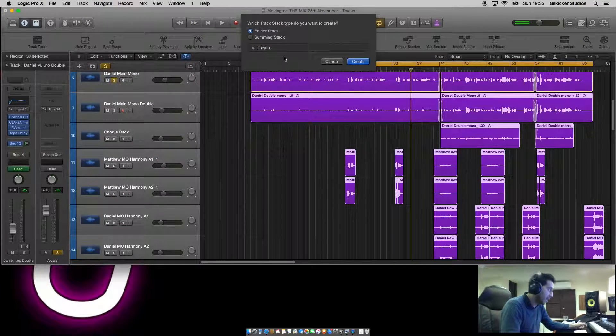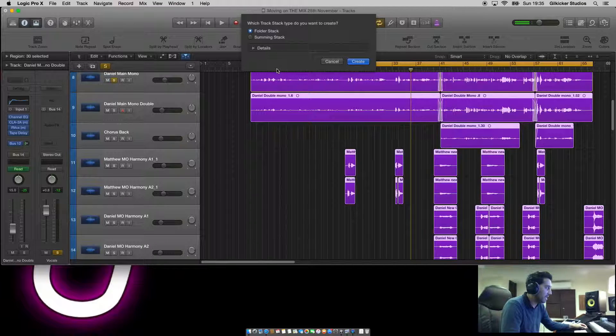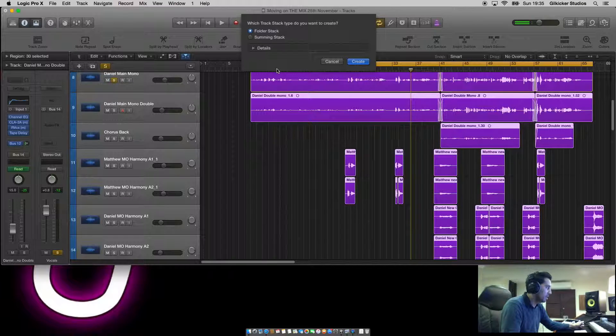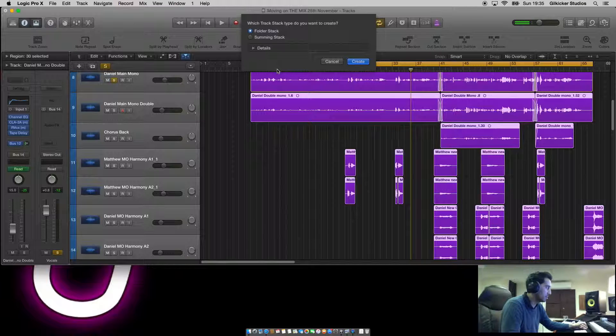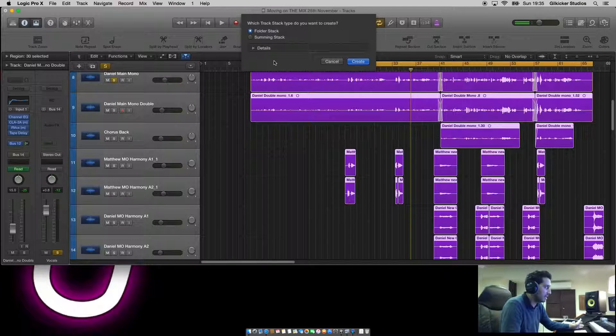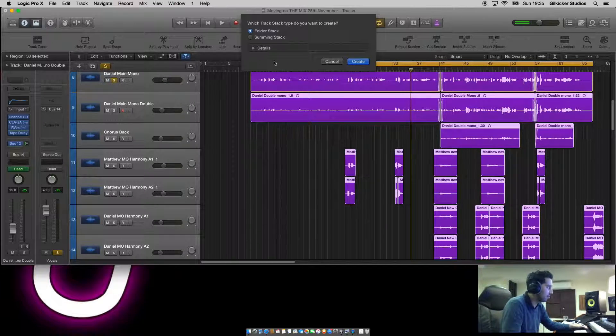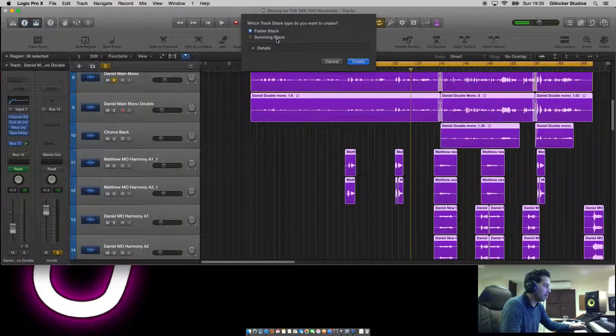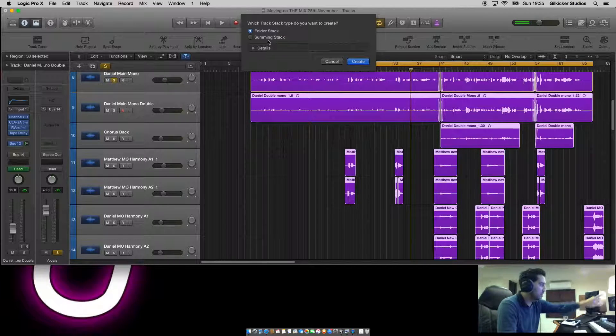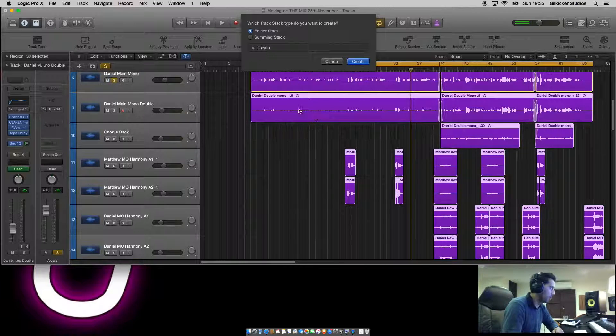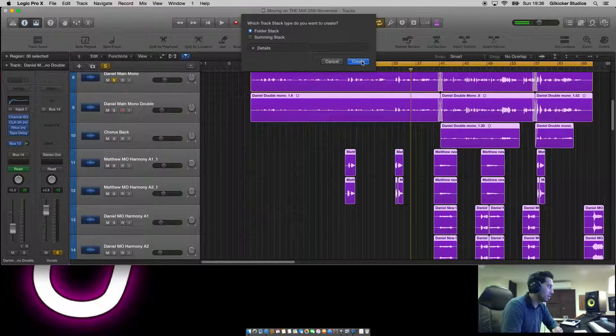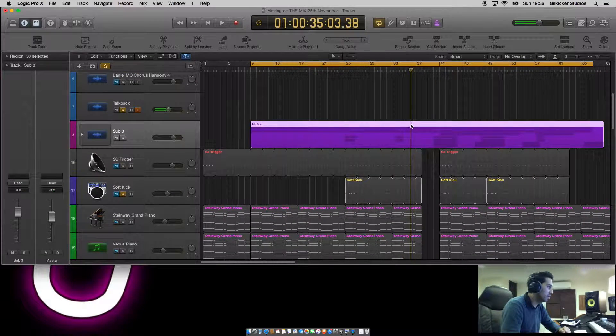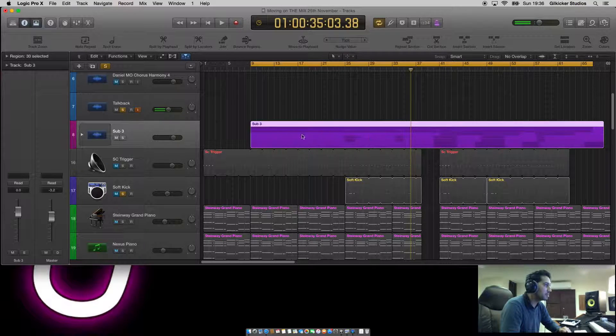A folder stack is a basic track stack which enables you just to mute, solo, etc., just basic controls. The summing stack allows you to bus out effects and master channels. So play about with the two. If you want to put extra reverbs and delays on the whole, imagine seven vocals, then the summing track would be the one to go for. But for me I'm going to keep it simple and go for folder stack, which has now done a really great thing and minimized all the vocals.